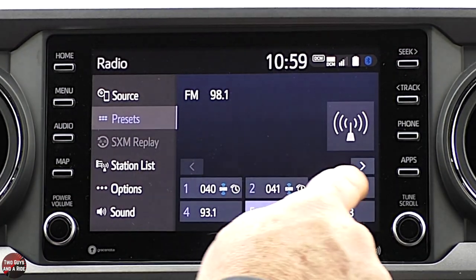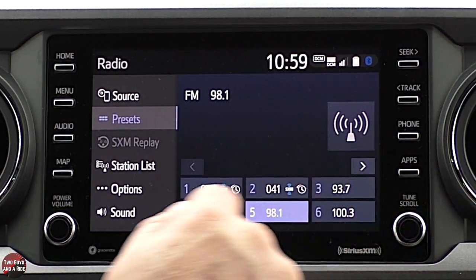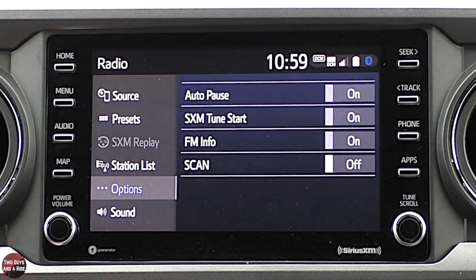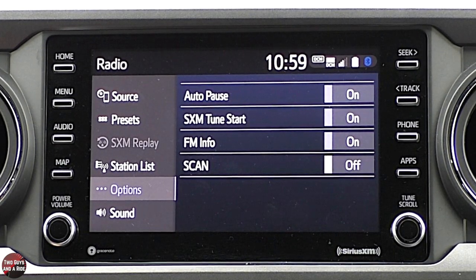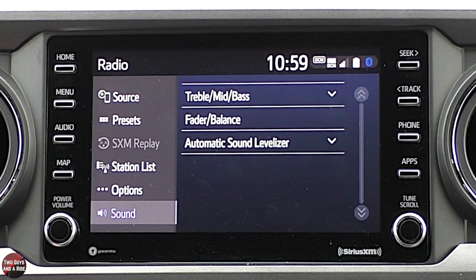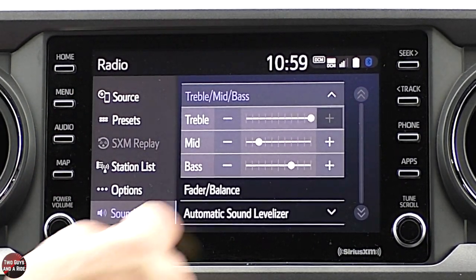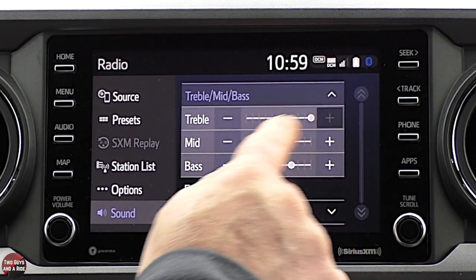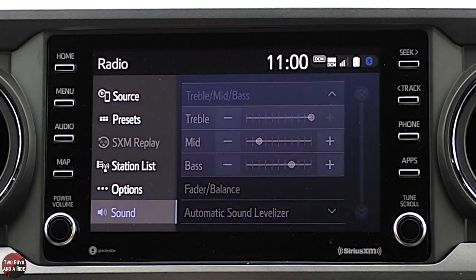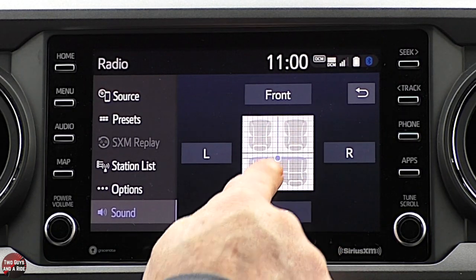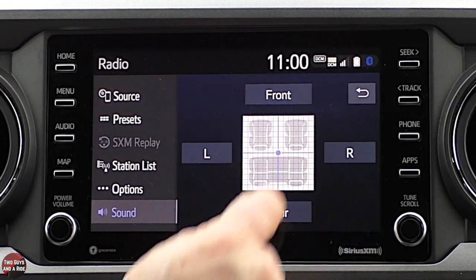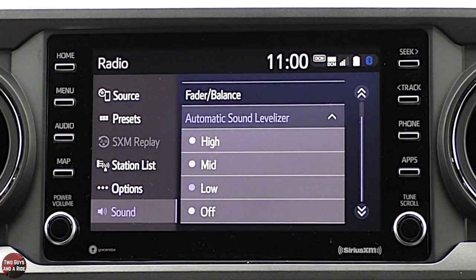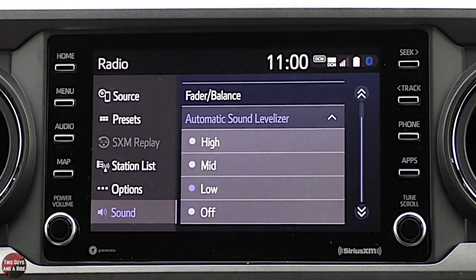If I want to see my presets, there they are — you have several pages of them. You can look at a station list or look at options — all very typical for SiriusXM. Going down to sound, this is where I can adjust the sound. It is not a click-drag; you have to use the buttons. I can also look at fade and balance, but again, you use the buttons, not click and drag.